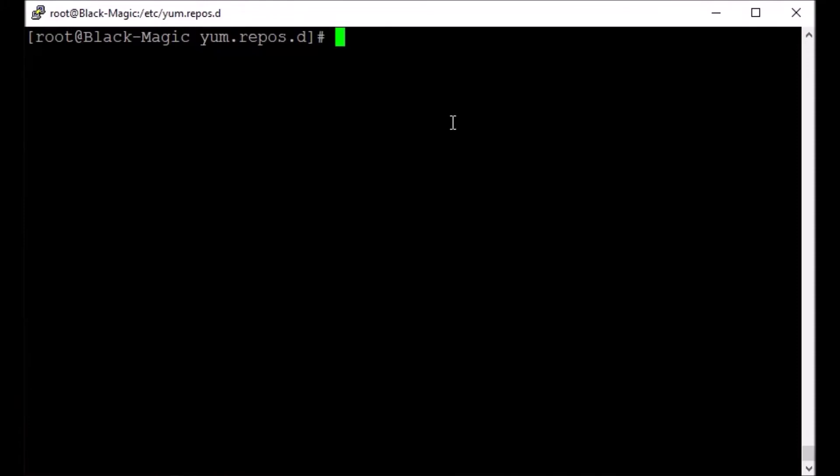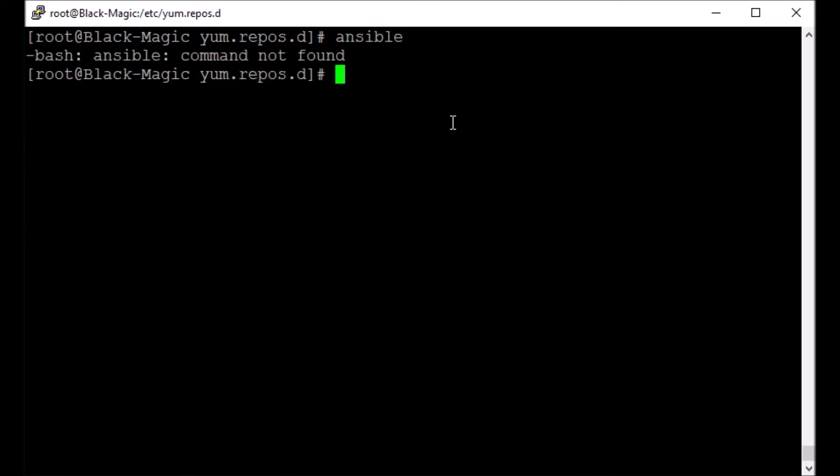Hello friends, in this lab exercise or video tutorial we are going to learn how to set up Ansible on our Linux host. This host doesn't have any Ansible as of now, so if I hit enter it just says command not found.